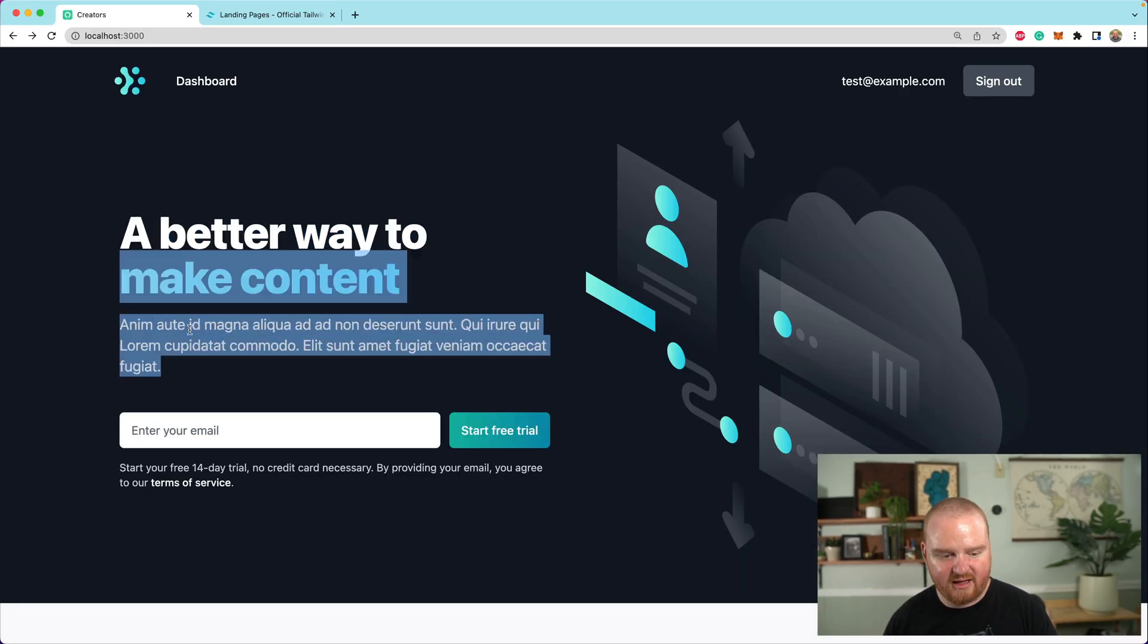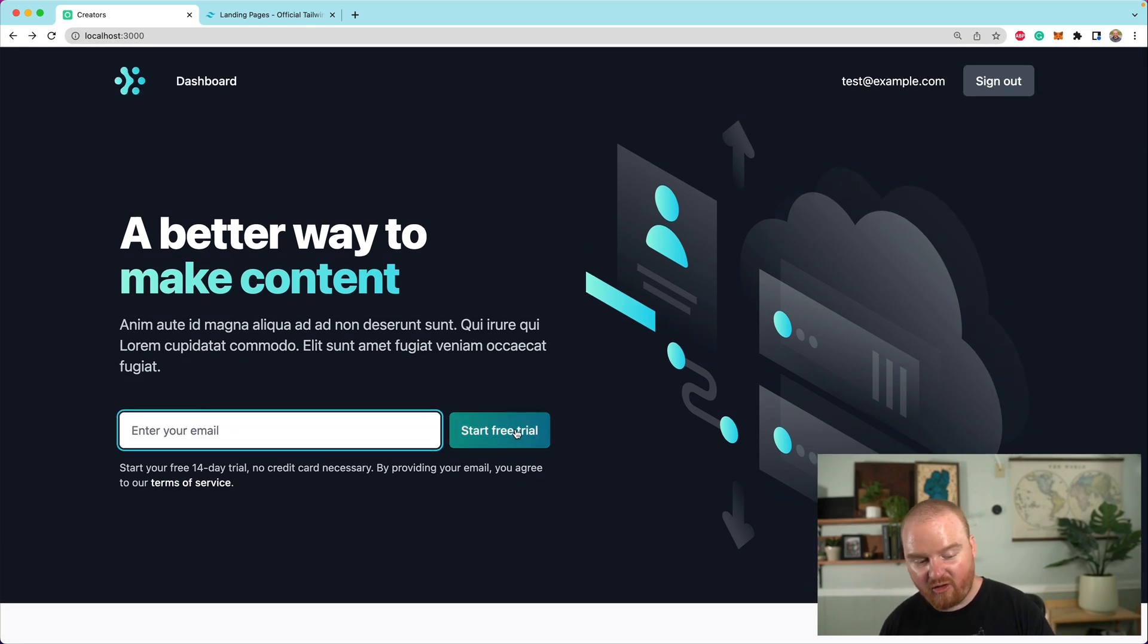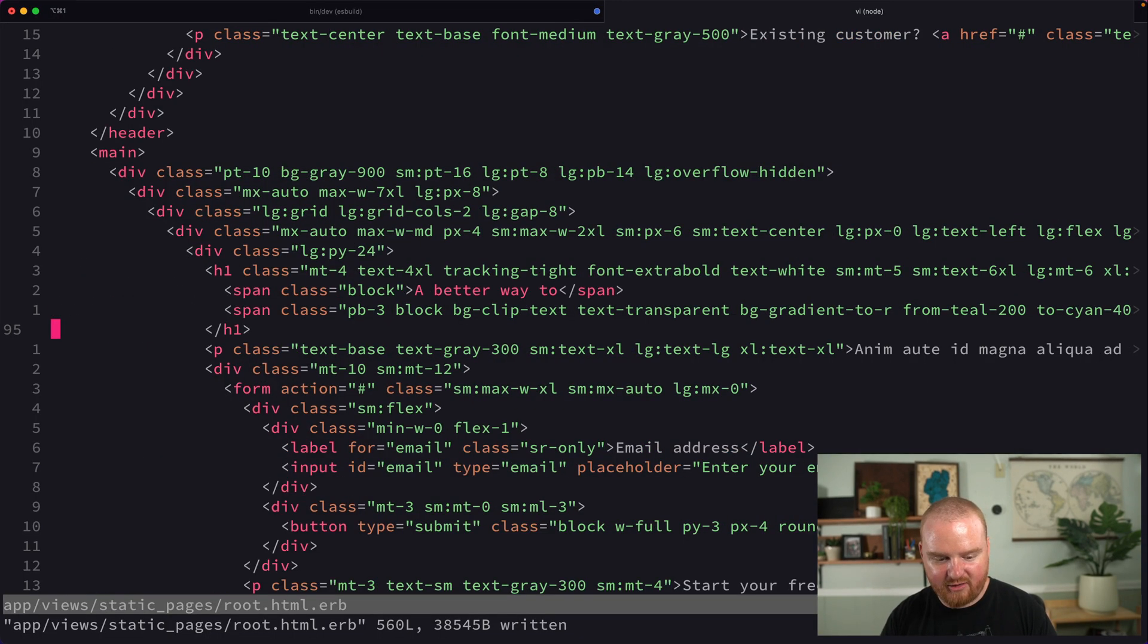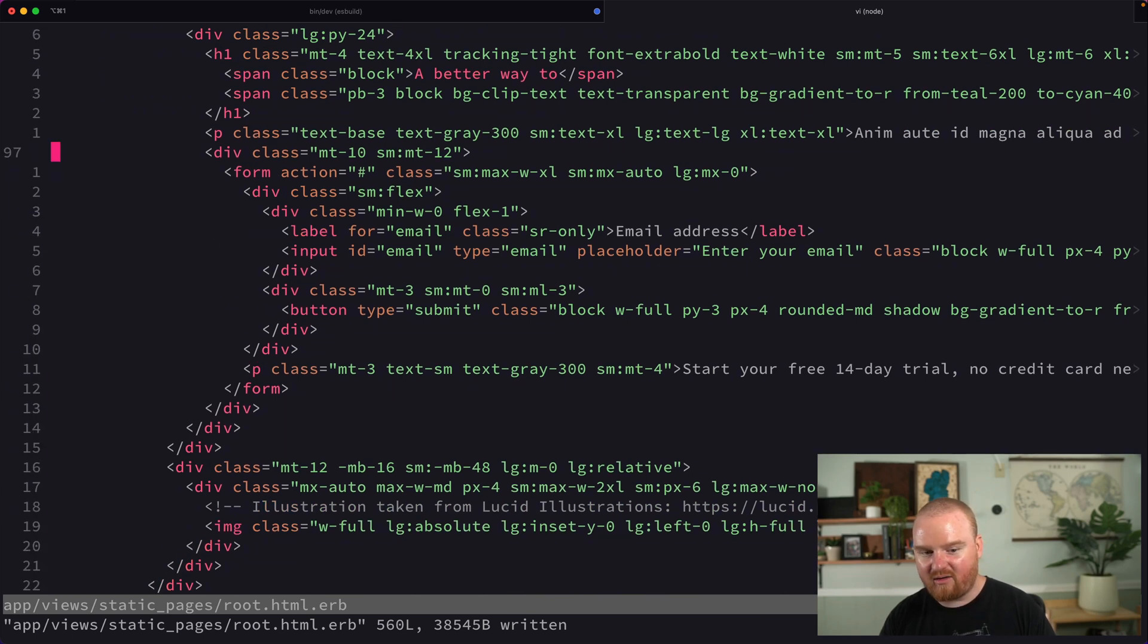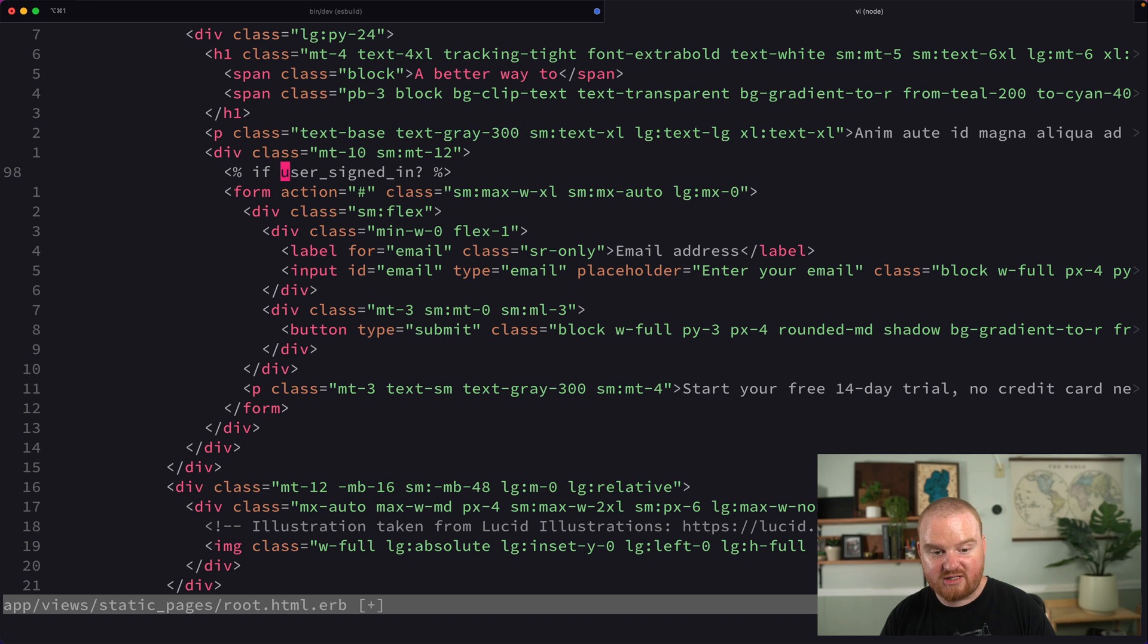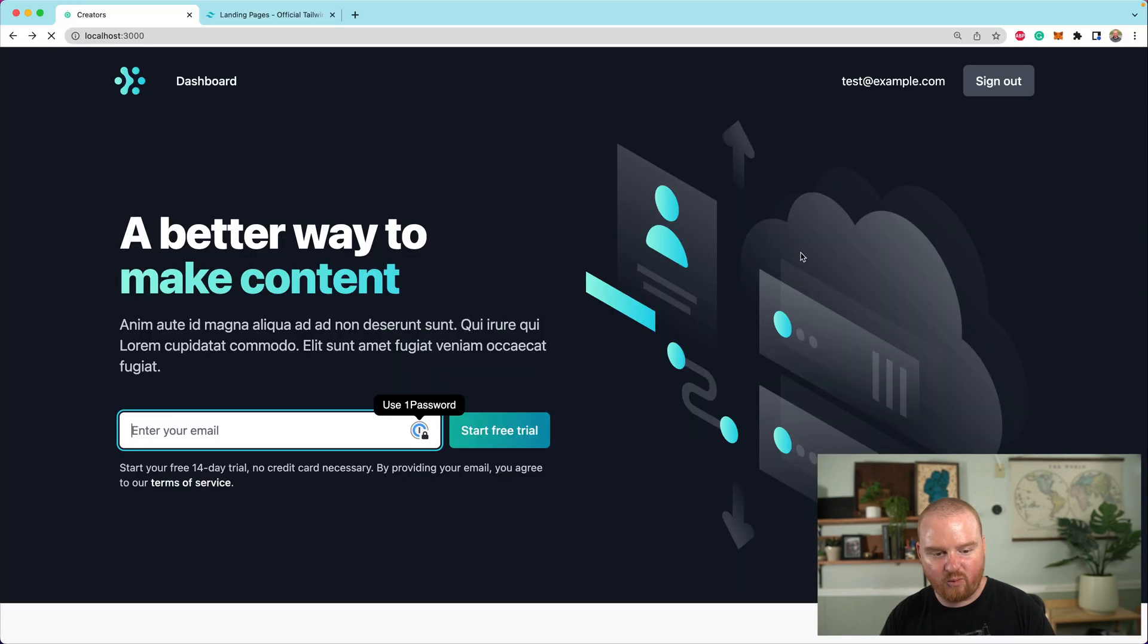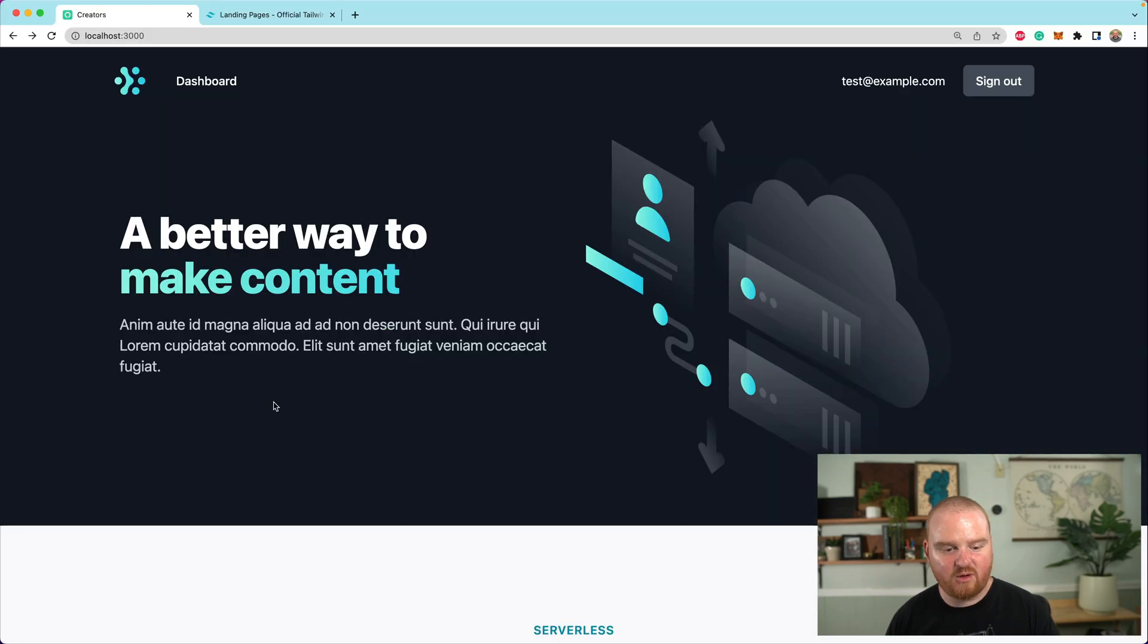All right. And then this just has a bunch of lorem ipsum start your free trial. This could be an email where you enter it. When you click on the button, it redirects you to the registration page. I think for this start free trial thing, we probably want to hide this if you are already logged in. So what we could do is just say, if user signed in, if the user is not signed in, then we want to show this form. And maybe we come back and actually make the form work later. But for now, since we're logged in, we're just going to see this dashboard link and otherwise we're not going to see the form at the bottom.